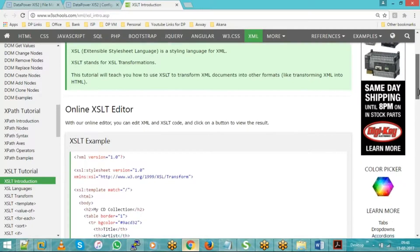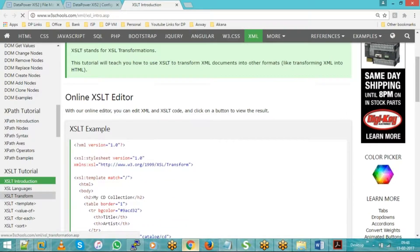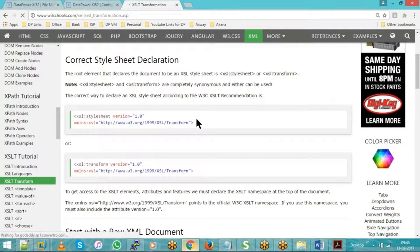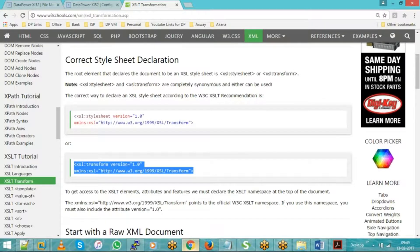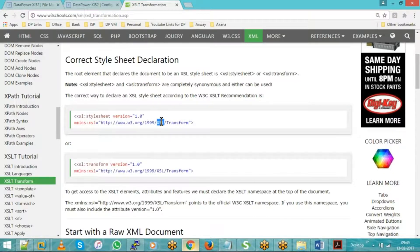Every XSLT file begins with a namespace declaration. If you look at a WSDL file, everything begins with a prefix followed by a colon — for example, types, messages. Similarly, in XSLT, everything starts with XSL colon. We declare the standard namespace at the beginning of the XSLT. You can use either XSL colon stylesheet or XSL colon transform, followed by the standard recommendation URL.